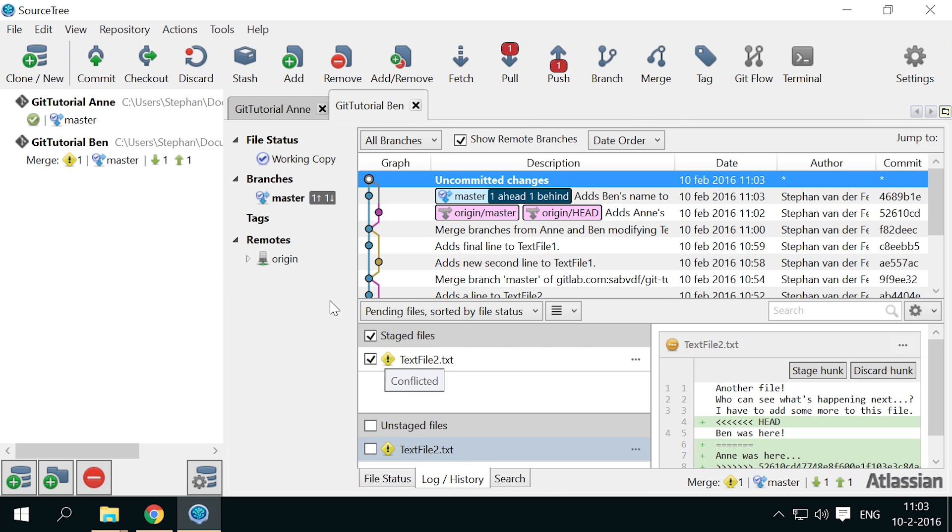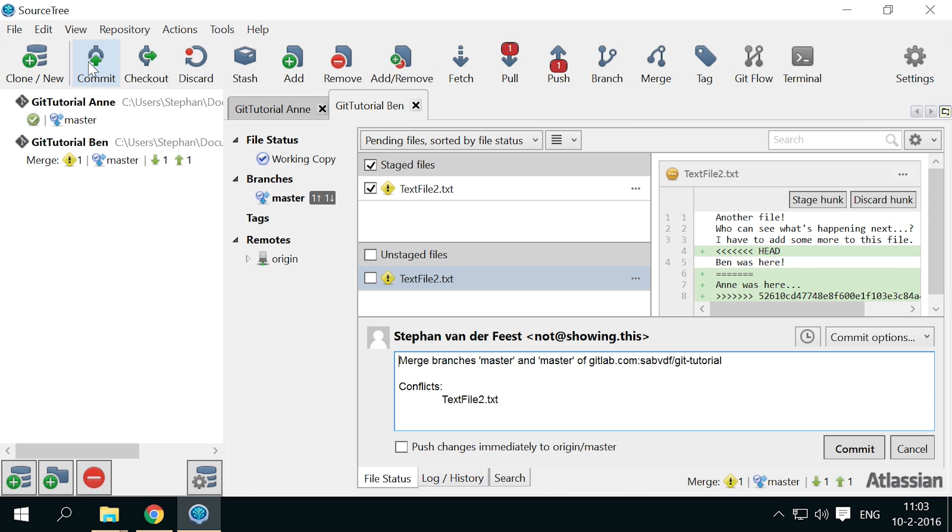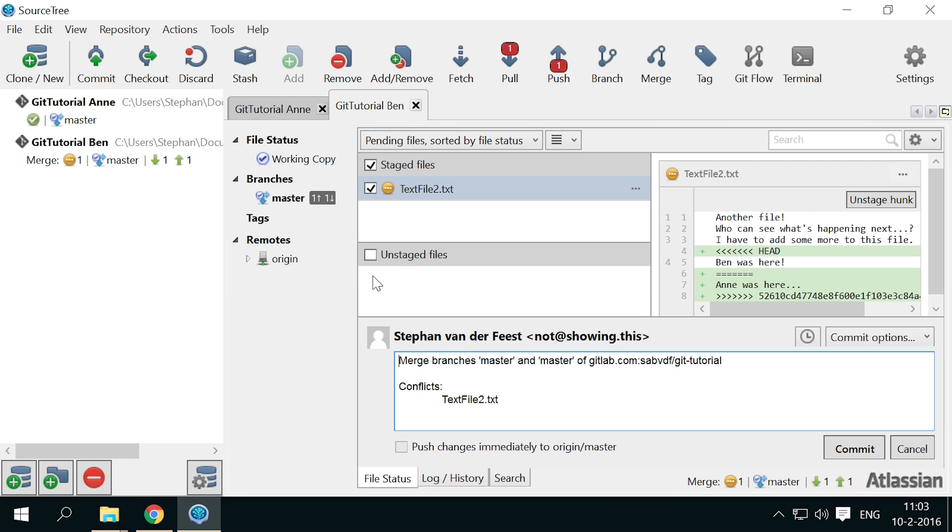So what happens if we try to commit this? Well here's another good reason never to commit anything without testing it. If we would commit this conflicted file, we might make the mistake of staging the conflict itself.